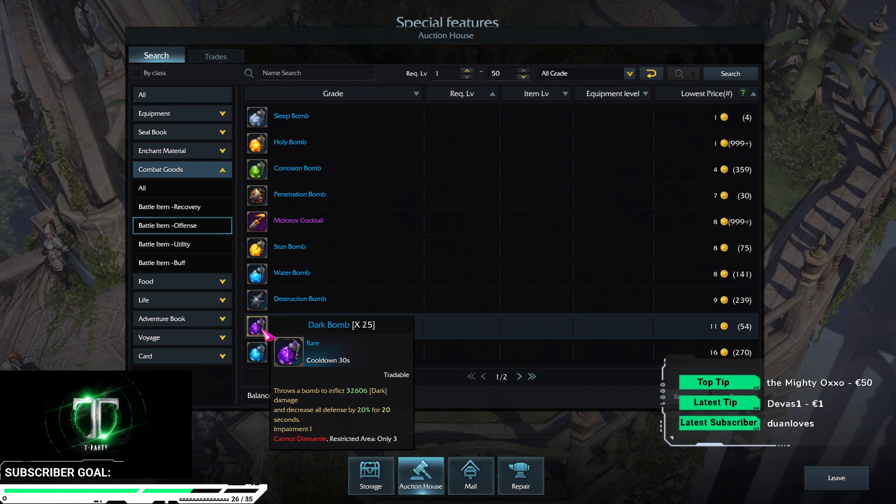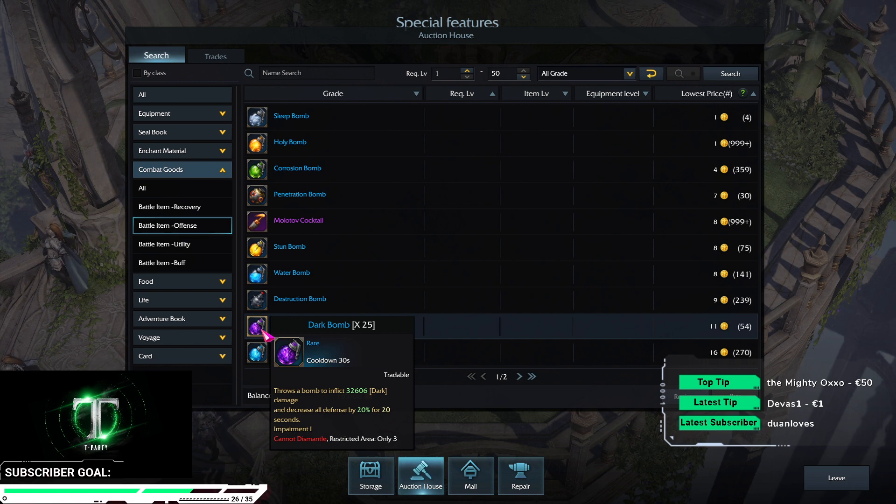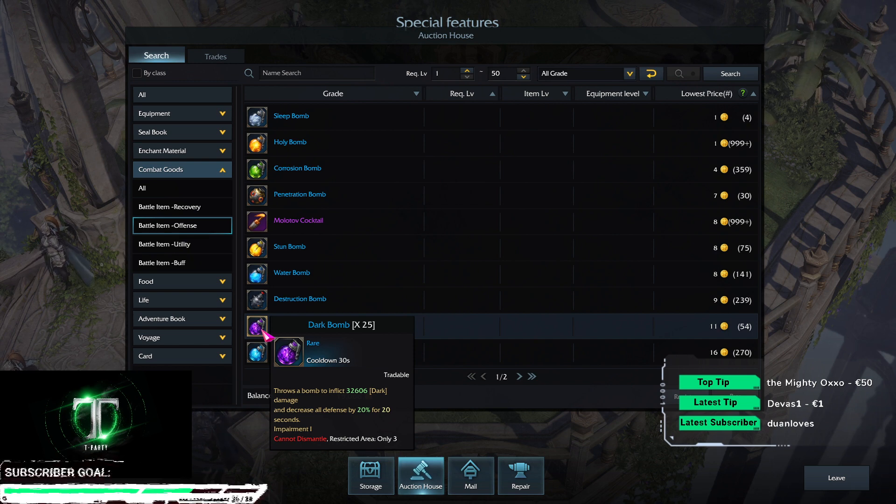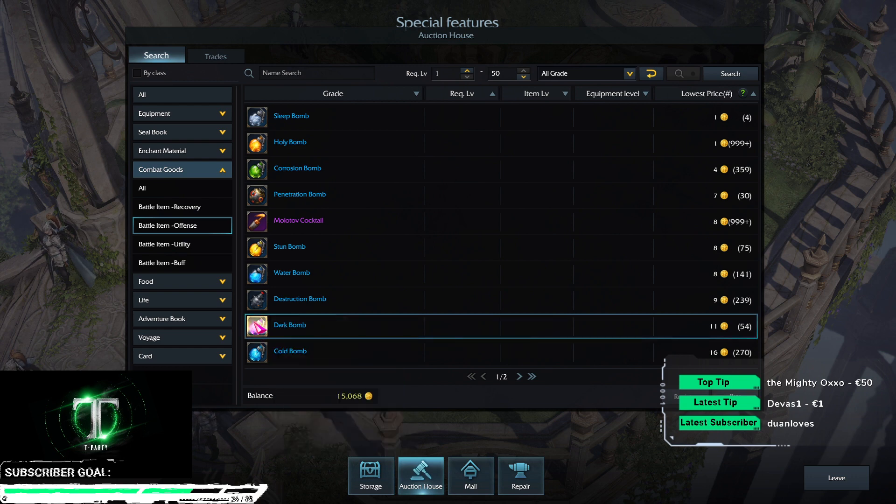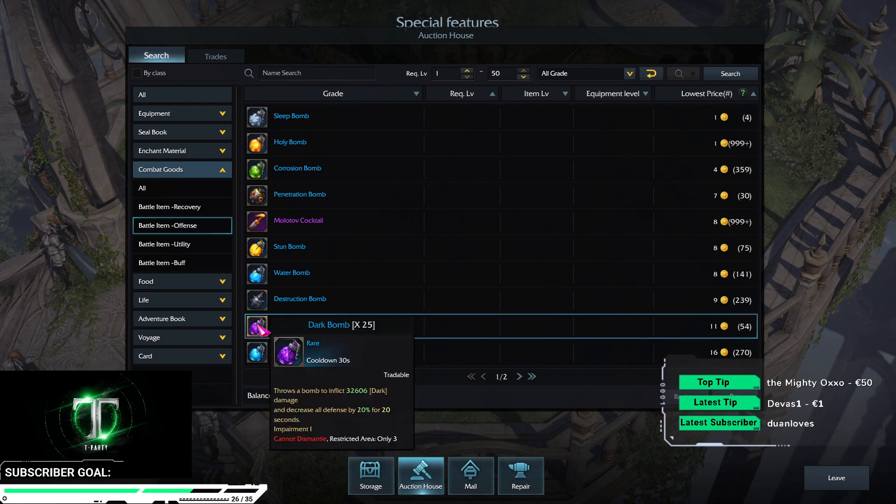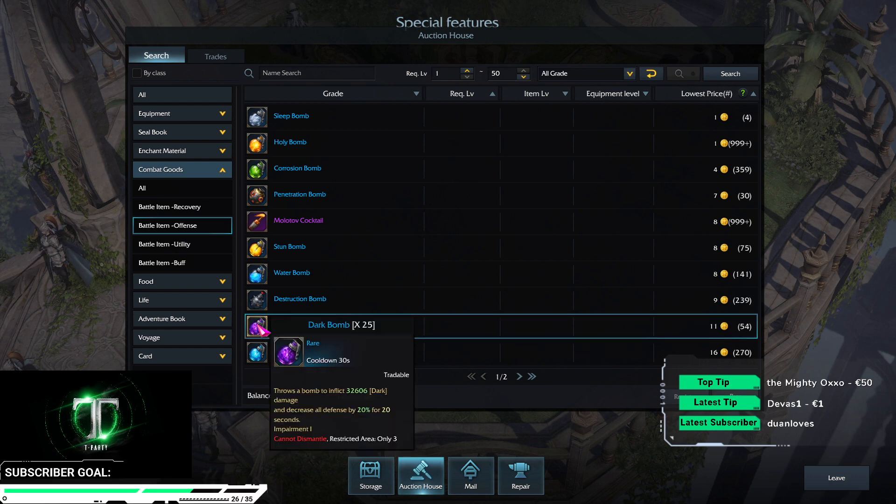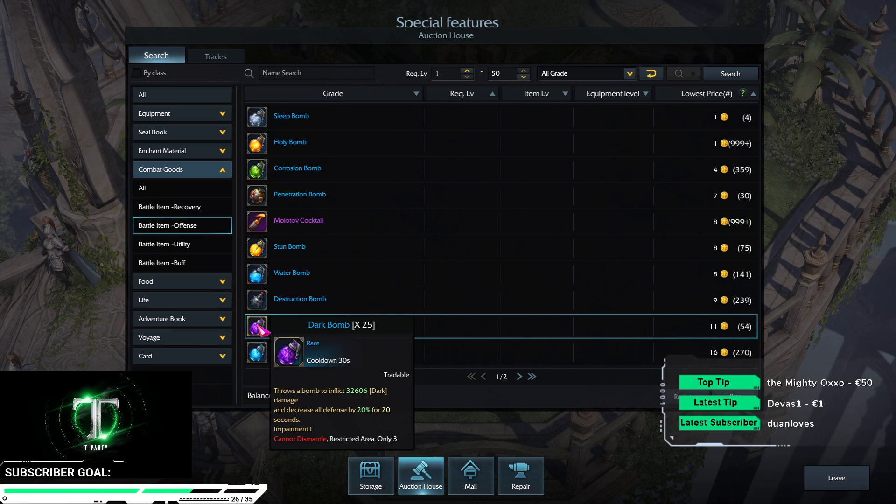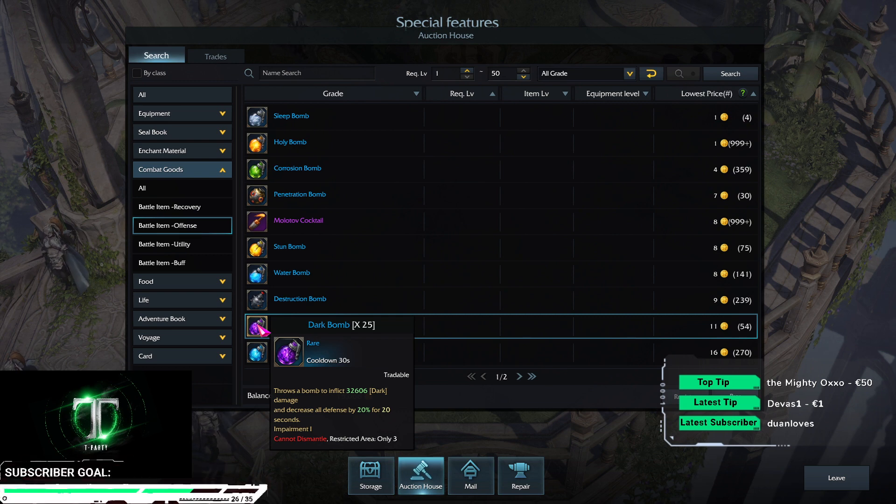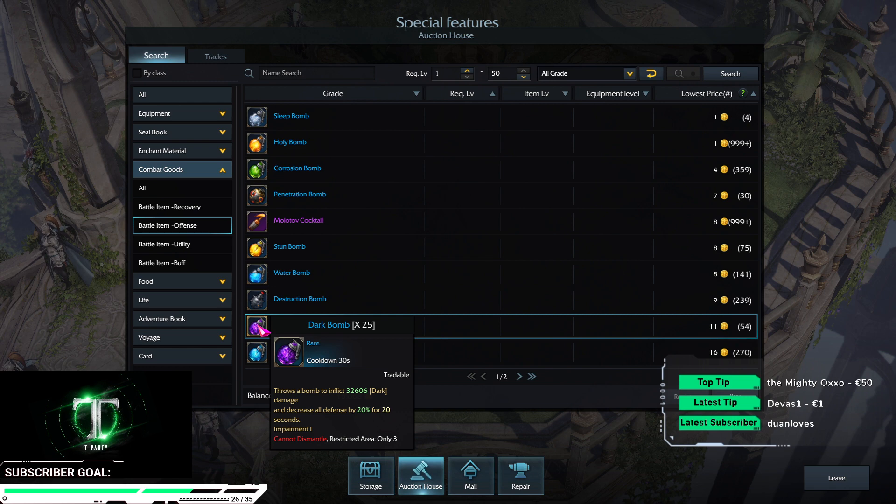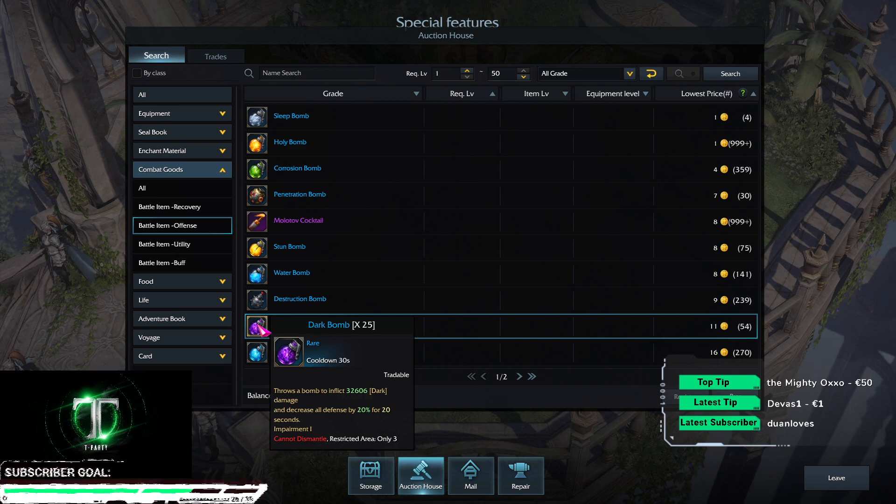Dark bomb is really good for specific world bosses and guardians. You can throw it to apply a debuff which increases the defense by 20% and it deals solid damage. This is one of the things which we use for example on the last guardian, Tiltalos.